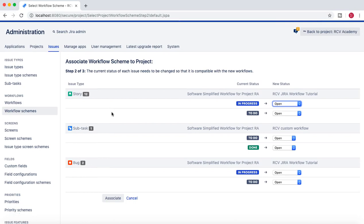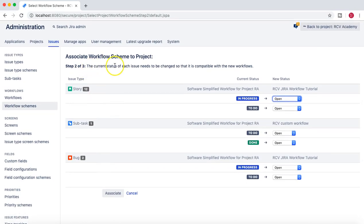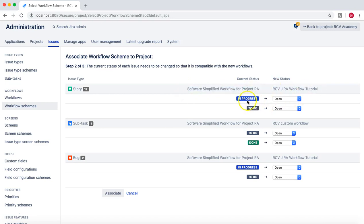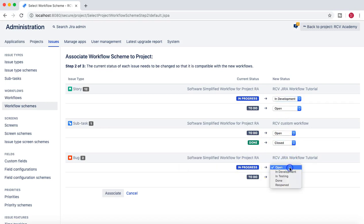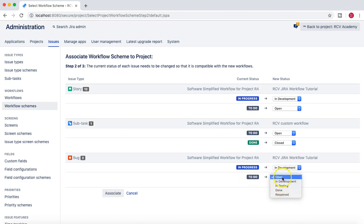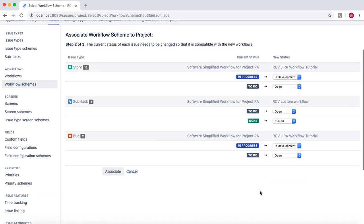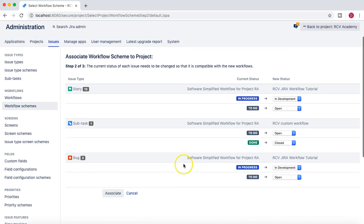As soon as you do that, a screen will appear requiring you to map statuses from the current workflow to the new workflow. For example: 'In Progress' maps to 'In Development', 'To Do' remains 'Open', 'Done' goes to 'Closed', and 'In Progress' goes to 'In Development'. Map all statuses accordingly and then proceed to associate.